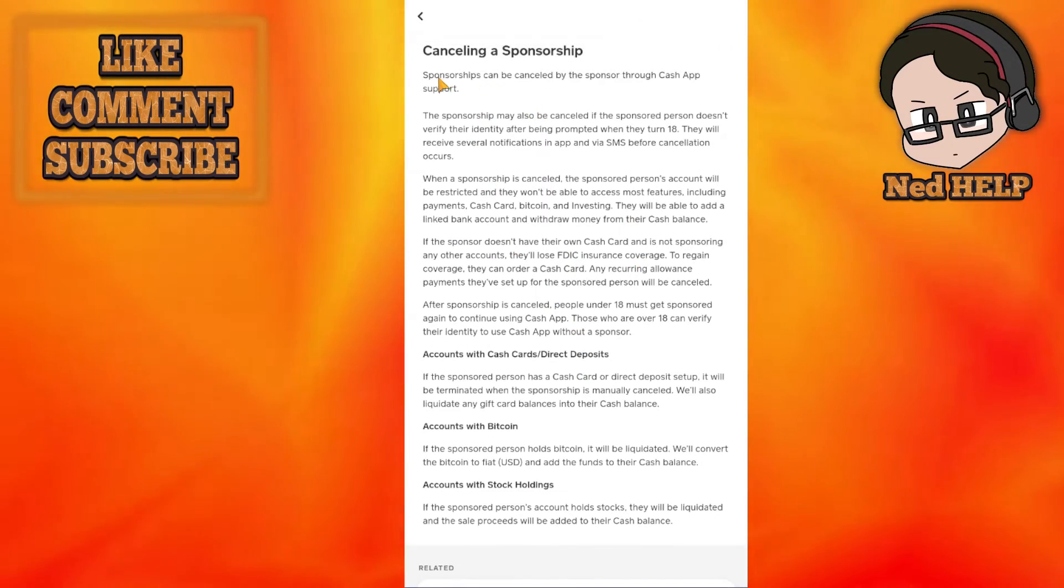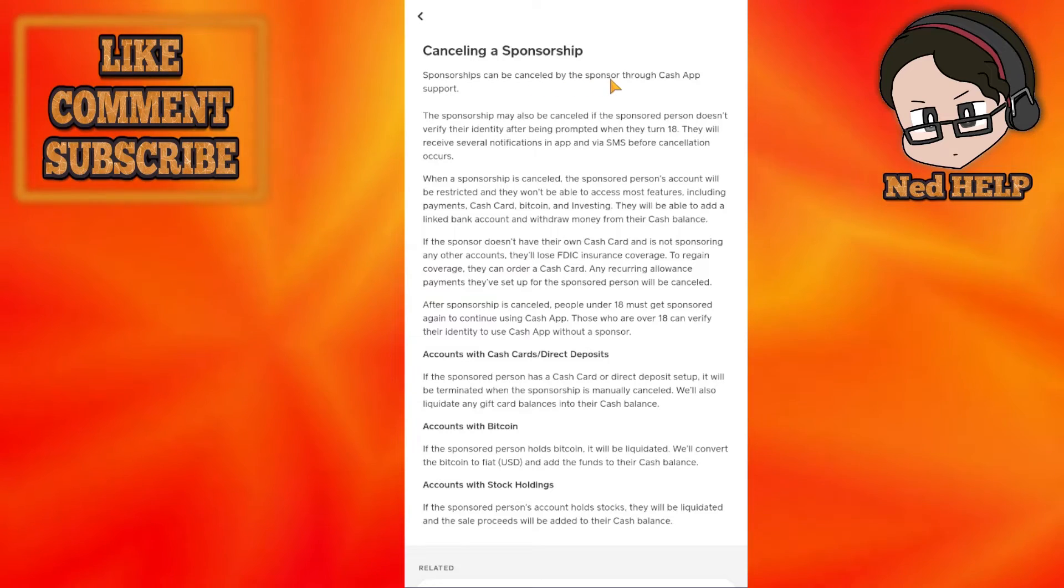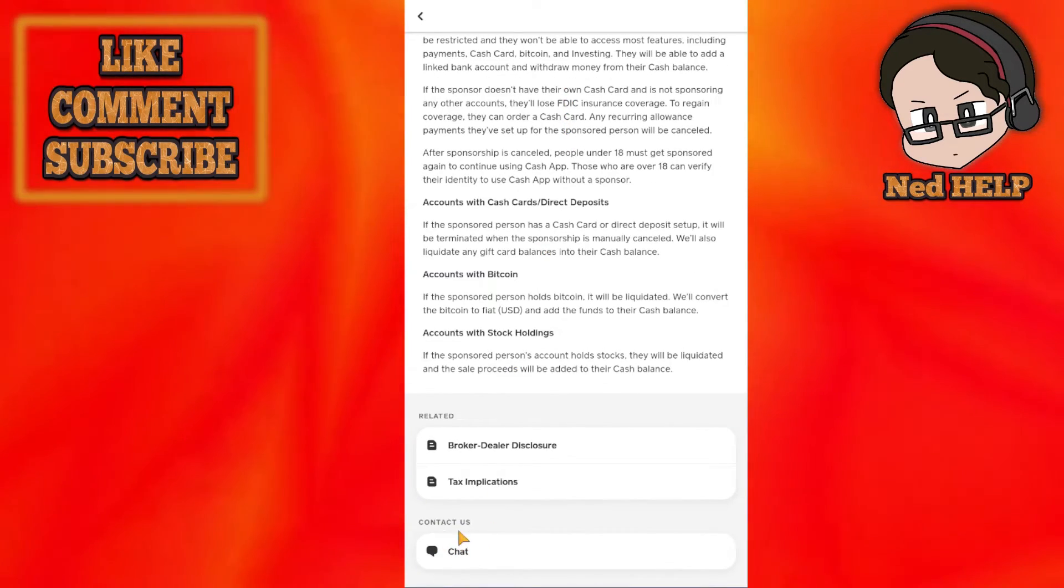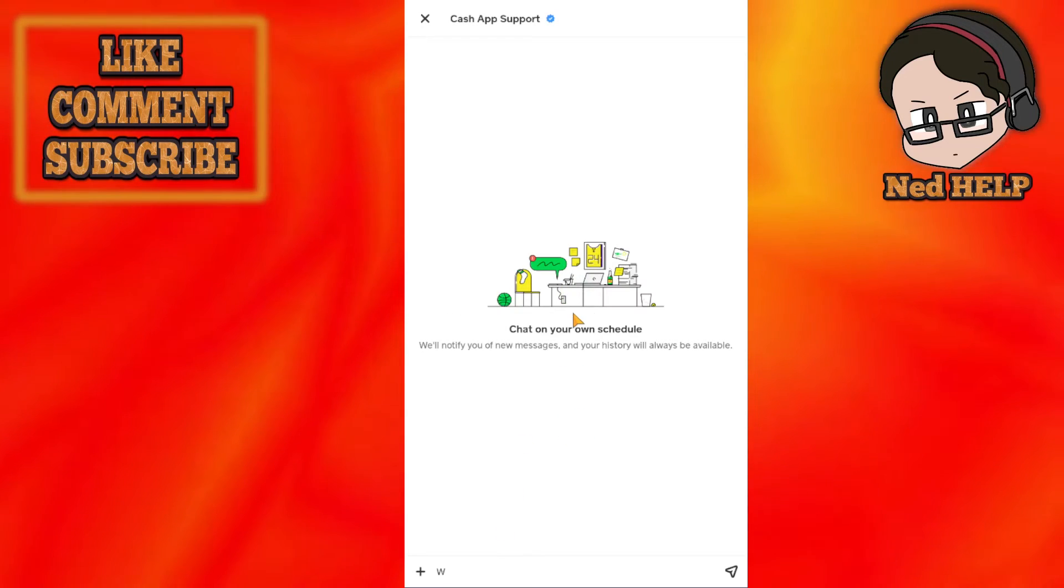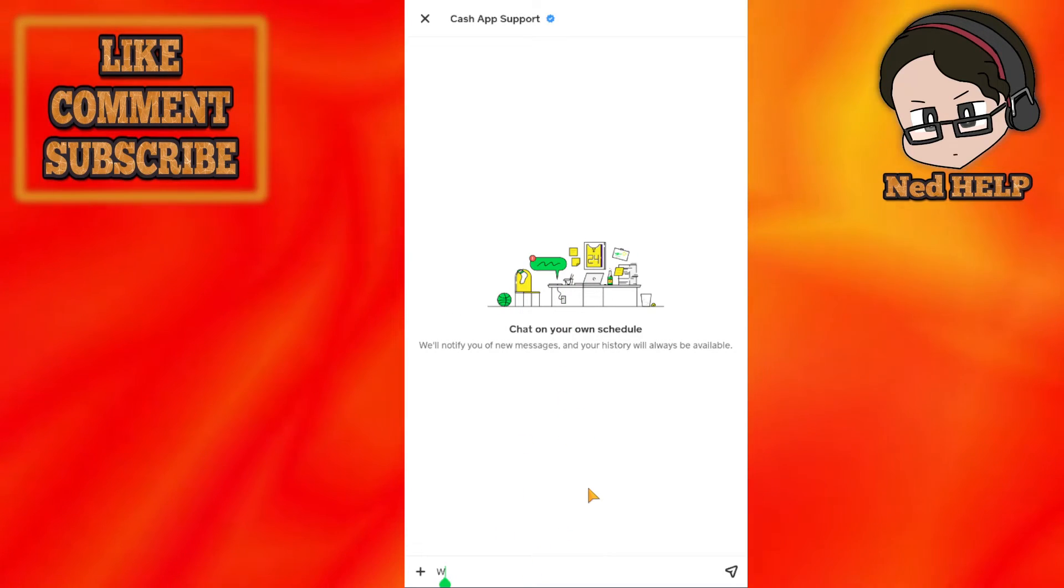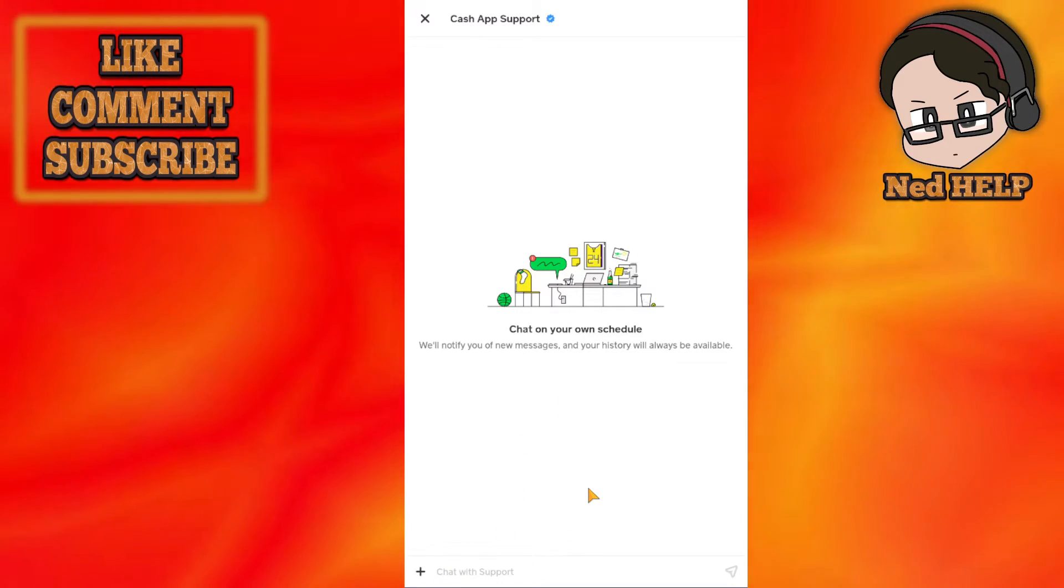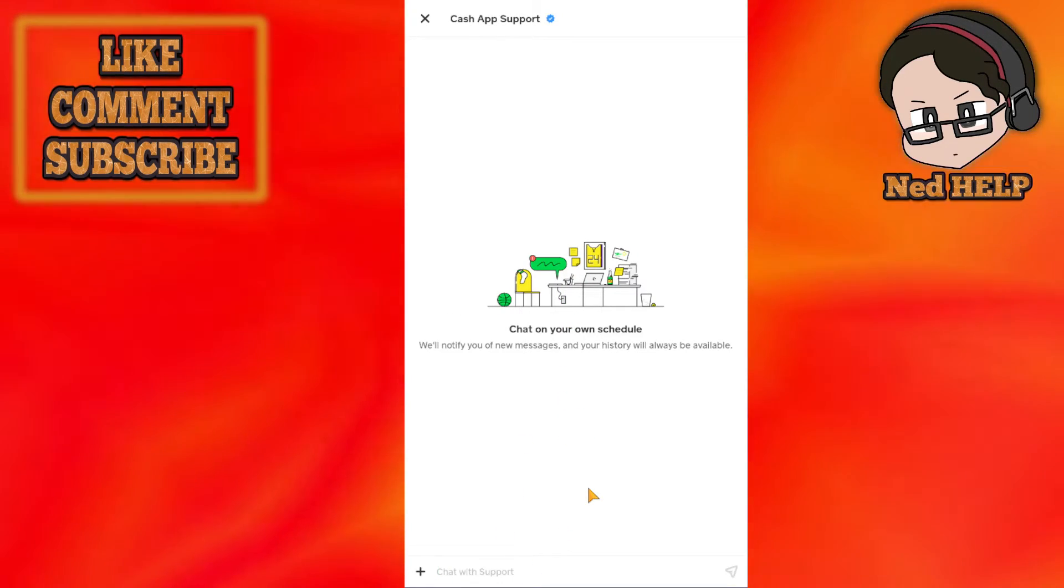You can read through this information. Sponsorships can be canceled by the sponsor through Cash App support. Basically, just scroll down to where it says 'Contact Us' and select chat.